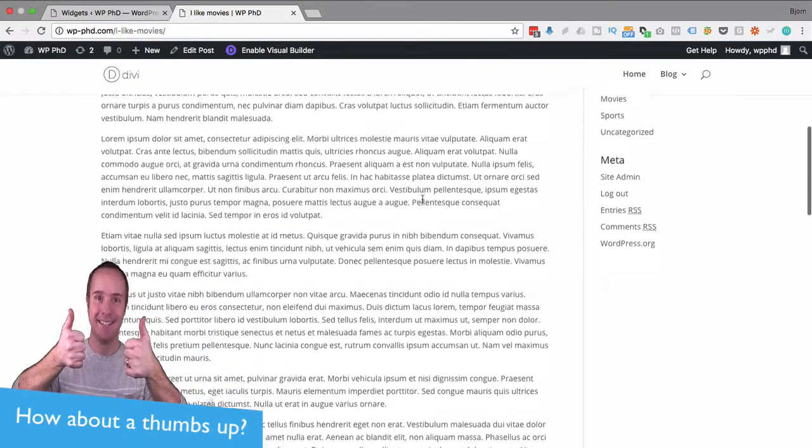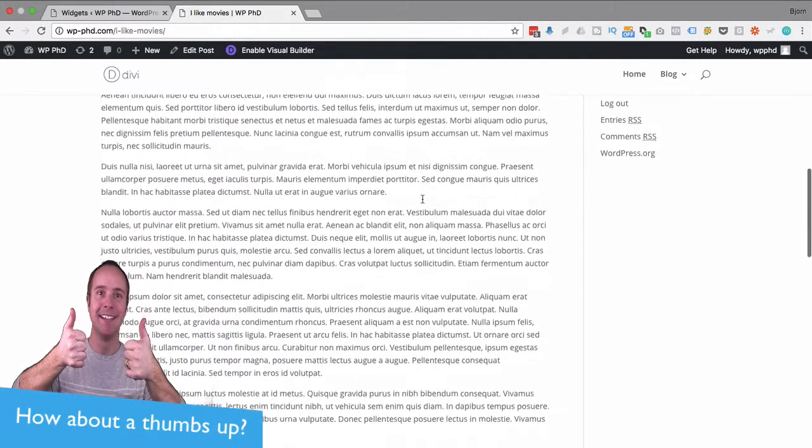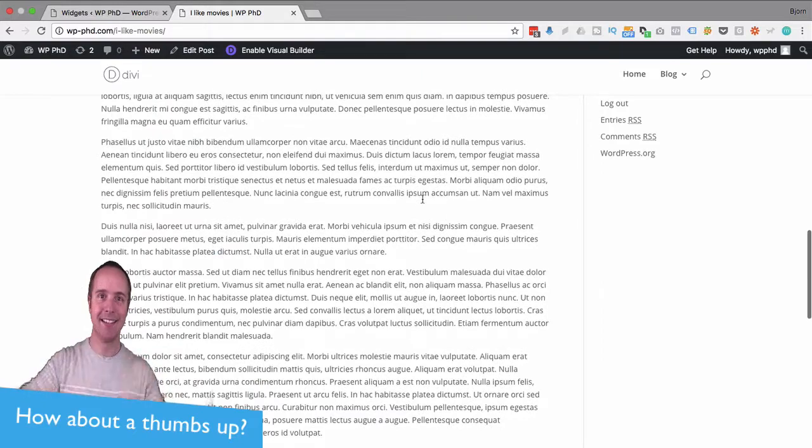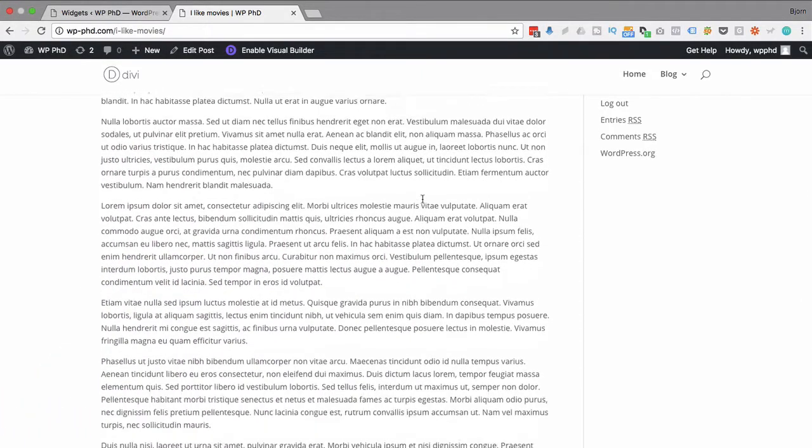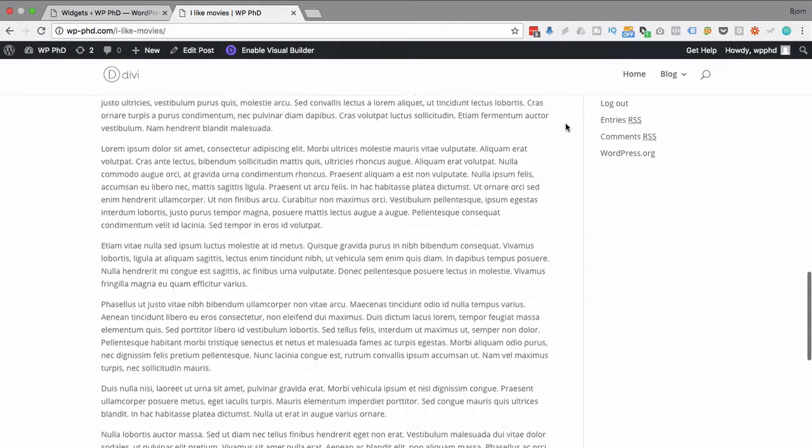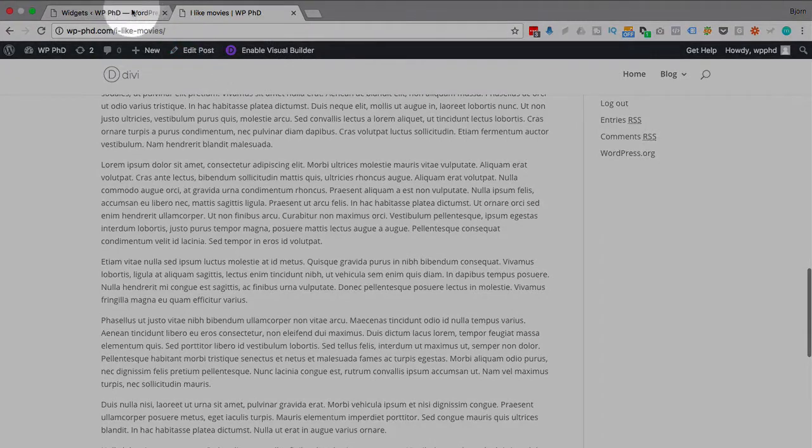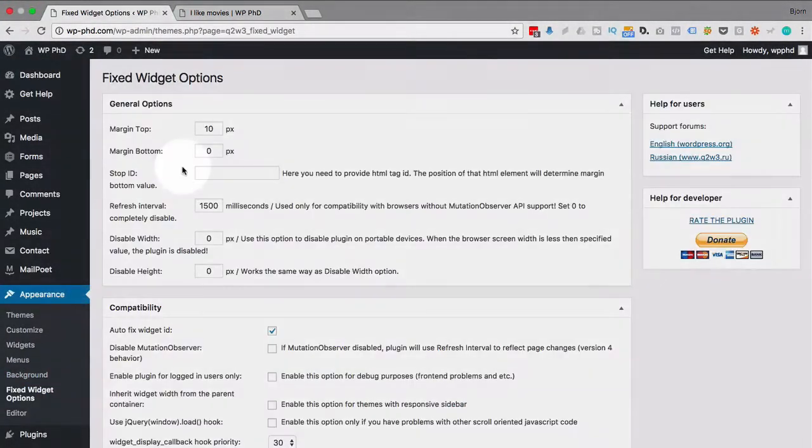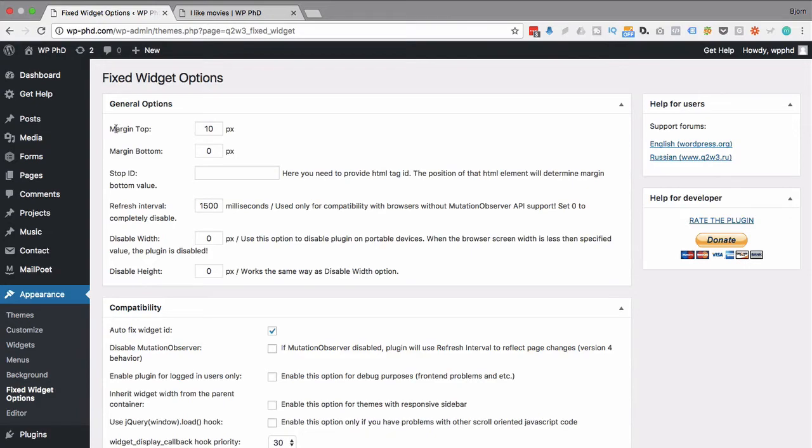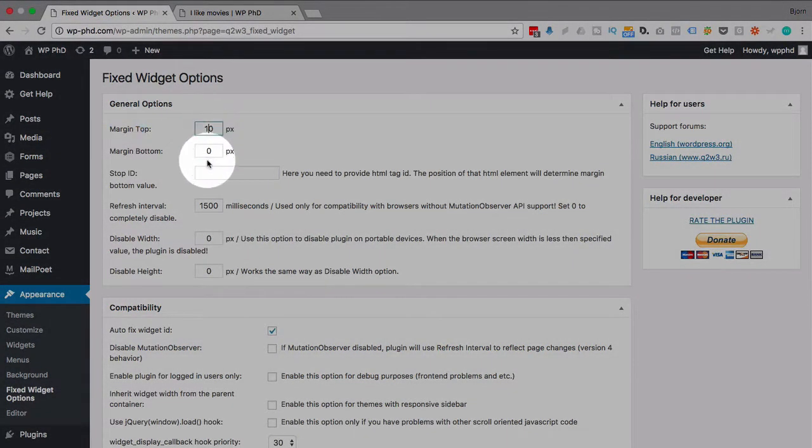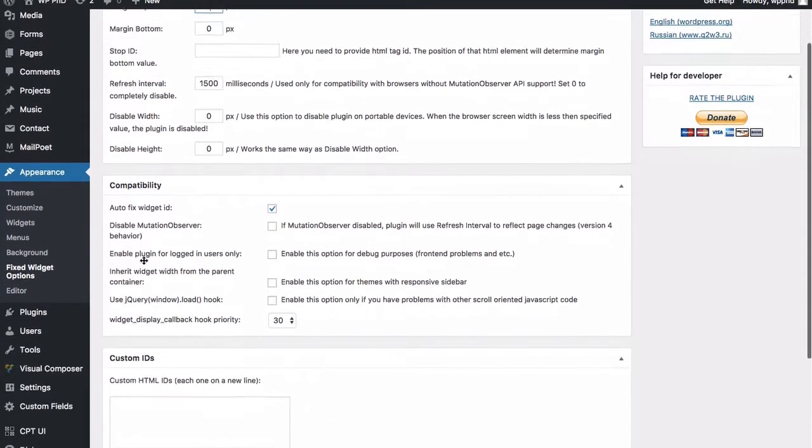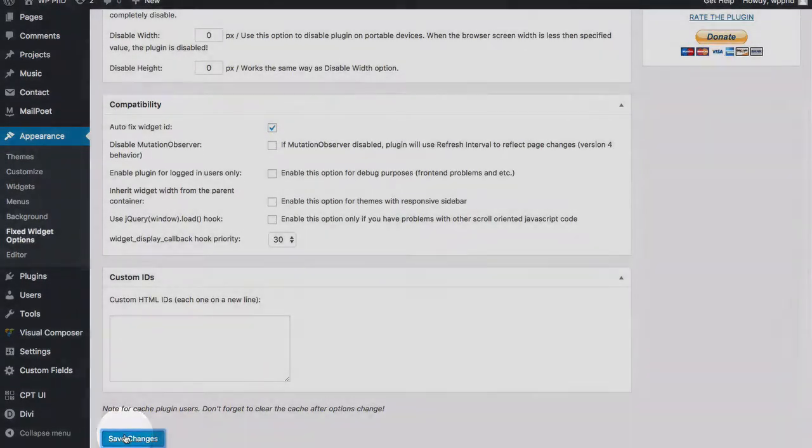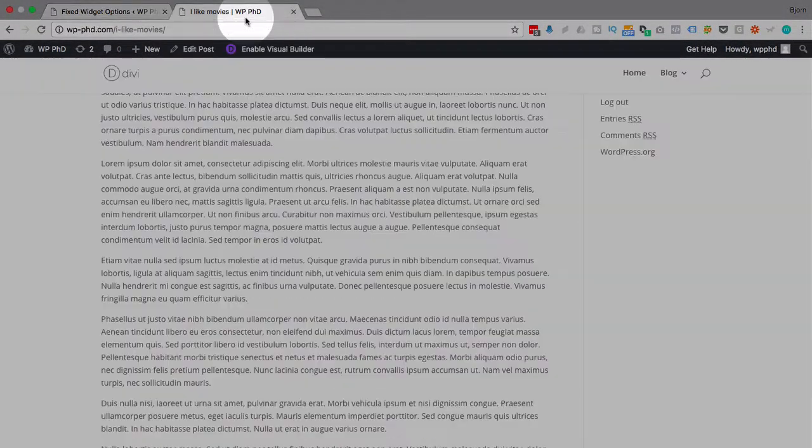And now when we scroll down, the Meta is going to follow us. And this could be any widget you want, like I said, usually probably an ad there or a video. But we also want to see the title of the widget. So what we have to do is go into the widget settings - Appearance and then Fixed Widget Options. And there's a couple options here. You don't have to mess with any of them unless you're having this kind of problem. So margin top is the problem I'm having, so I'm just going to upgrade this to 100 and then save that.